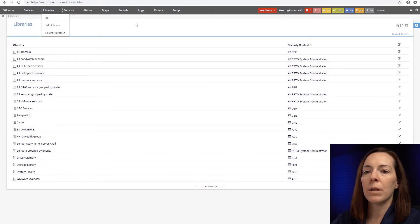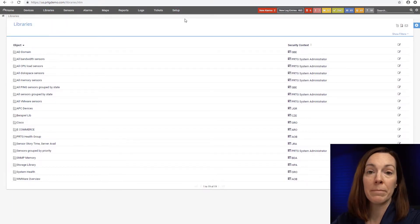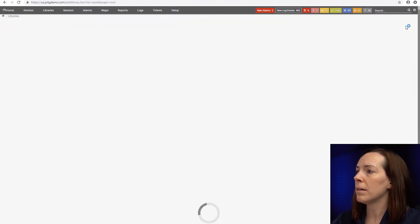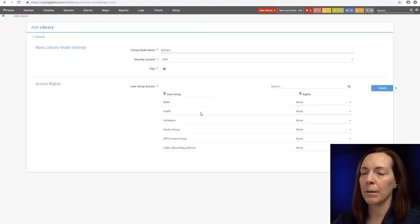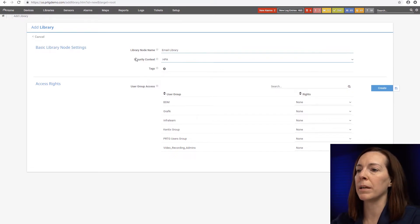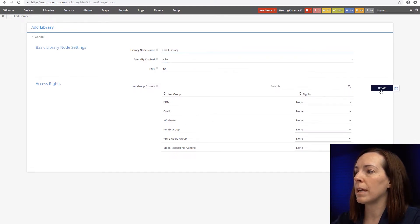So right now, I want to make a library for my email servers or my email environment. So let's click the blue button up here and say add library. I'm going to give it a name and I'm going to just call it email library. Then hit the create button.